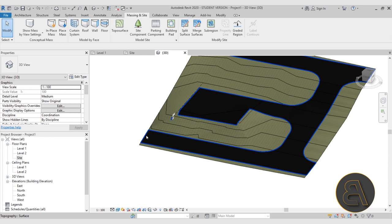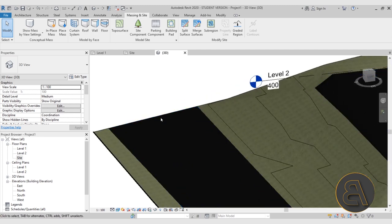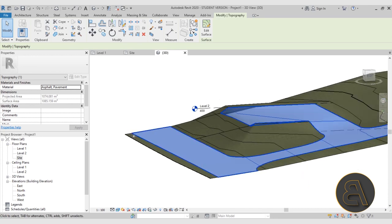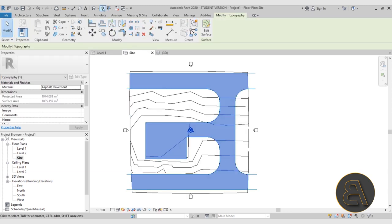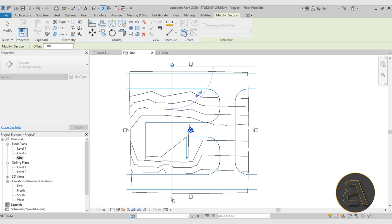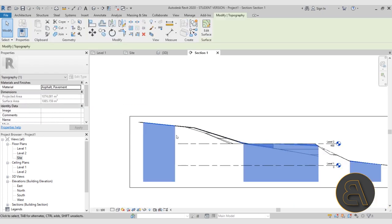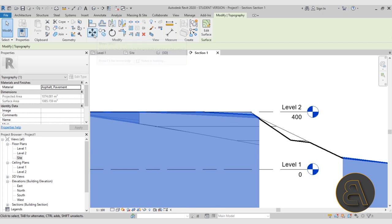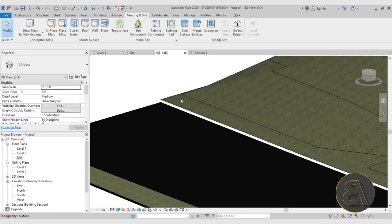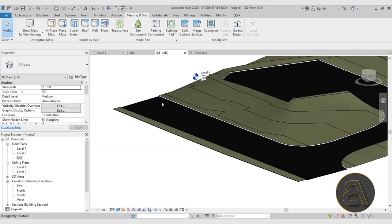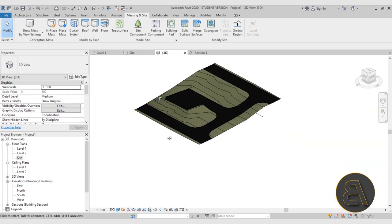Usually your road should sit a bit lower than the surrounding grass. To do that, go to the site plan, cut a section through the whole area, and double-click the section head to open it. Select just the road surface and move it down by 10 centimeters. In 3D you can now see the road is set below the surrounding terrain level. Don't worry — we'll fill in that opening when we add the curb.